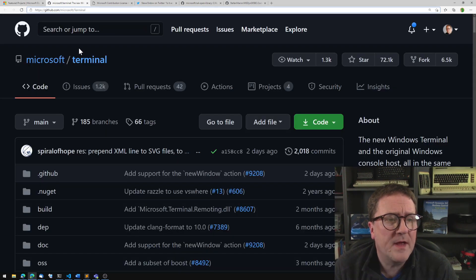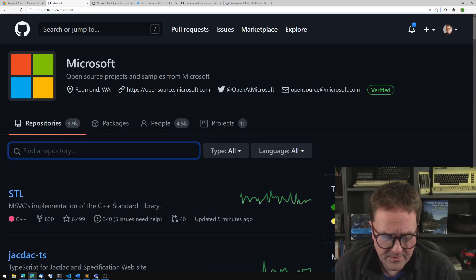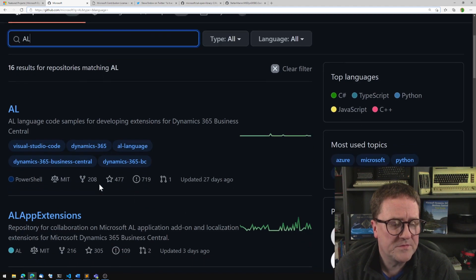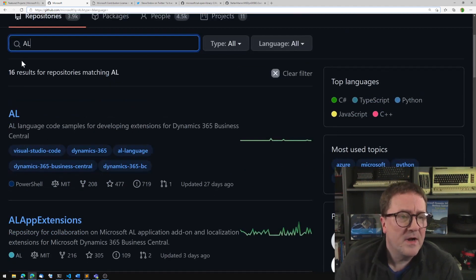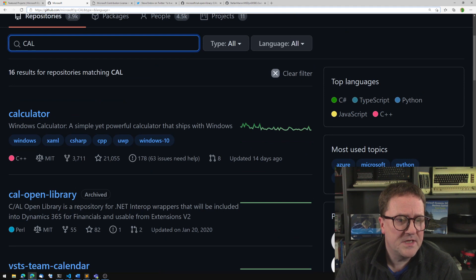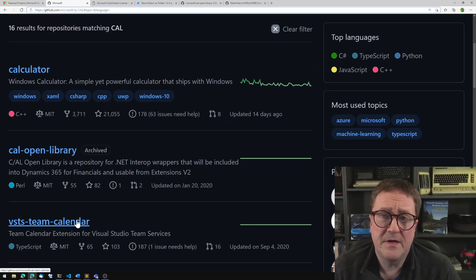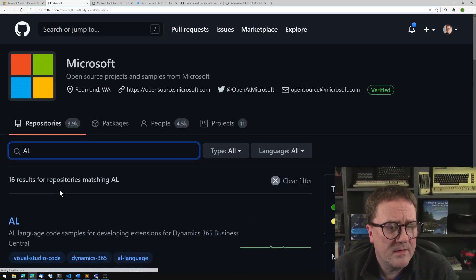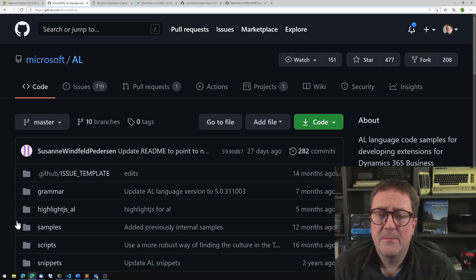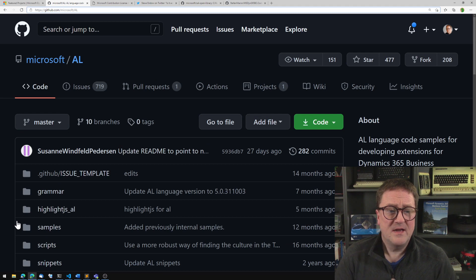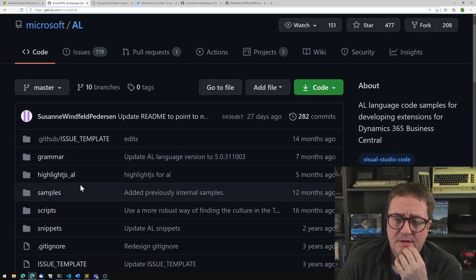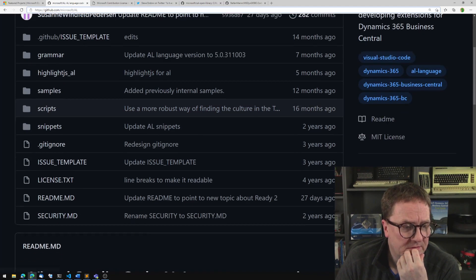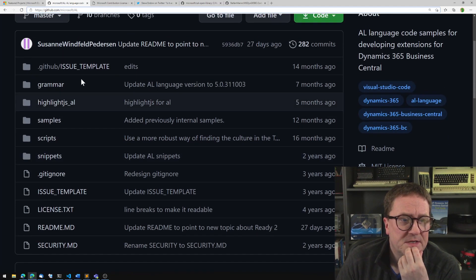So if we go to that, and this is where the confusion starts, and we find AL, we can see that AL is sitting here. And we also got the AL apps extension. If we search for CAL, we have something called the CAL open library. Let's go back to AL for a second. So AL is sitting here, but the only thing that this actually is, is a couple of files. These are under the MIT license.